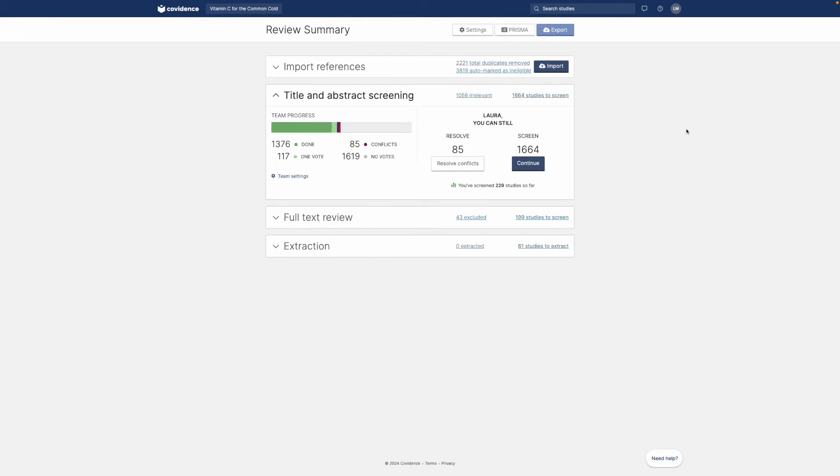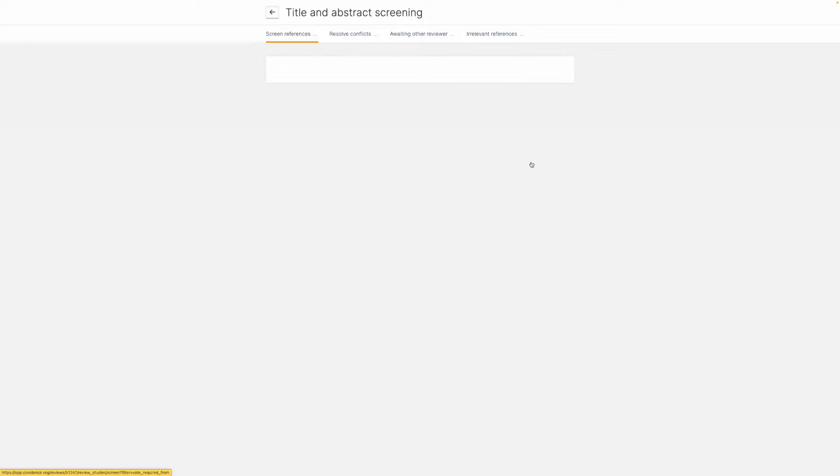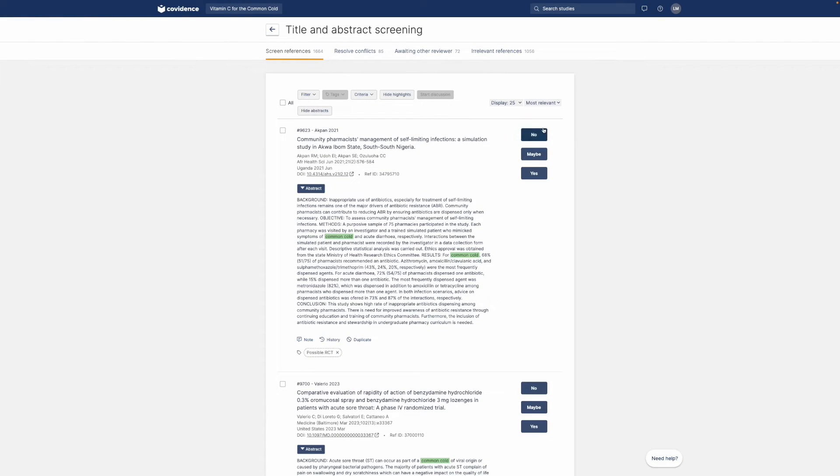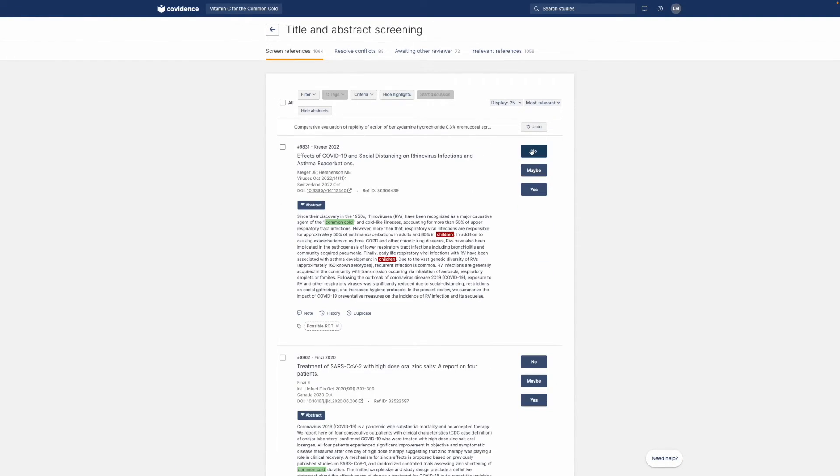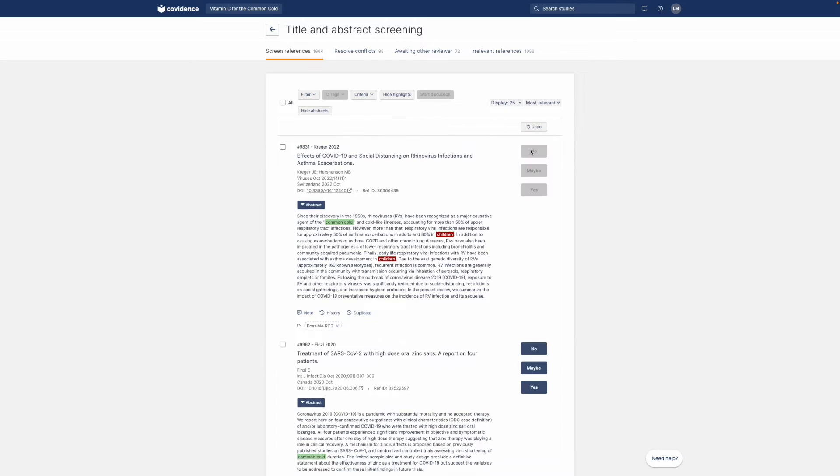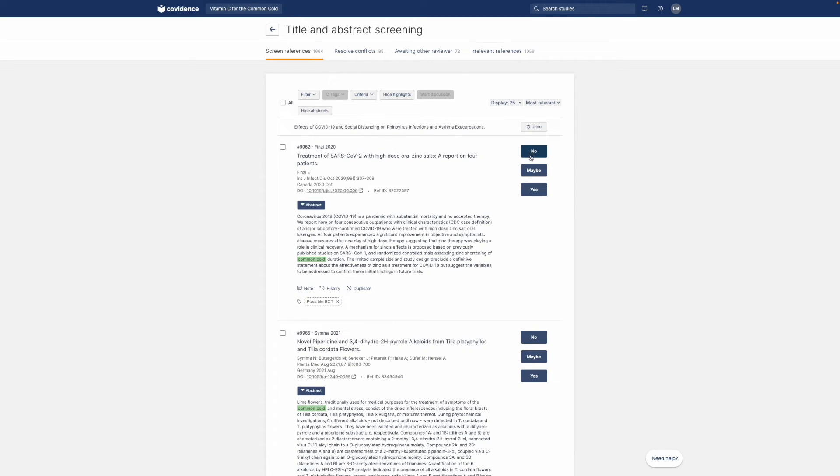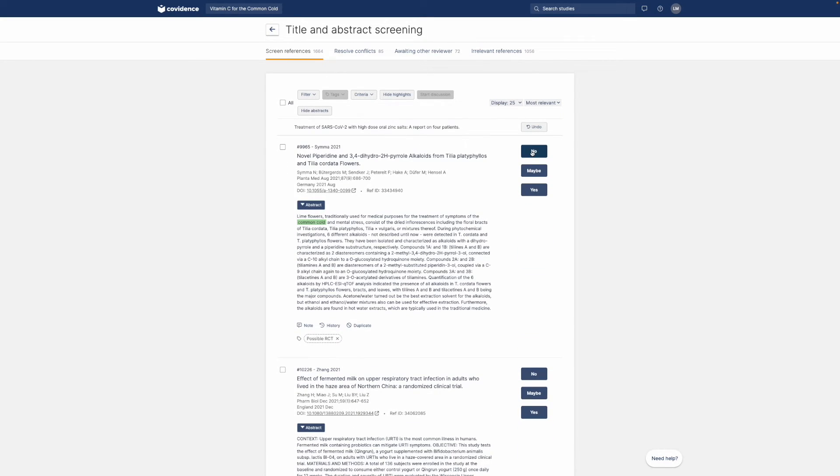Title and abstract screening is as simple as clicking yes, no or maybe. And whether you are at your desk or on the move on your mobile, you can screen quickly from anywhere.